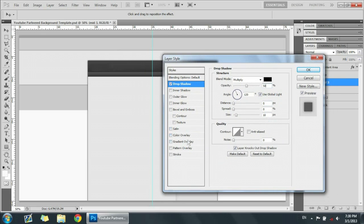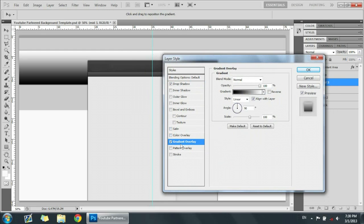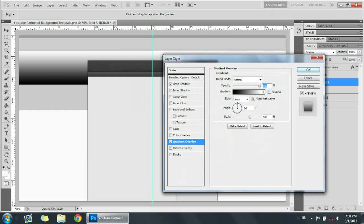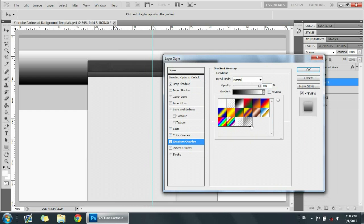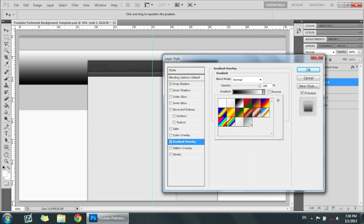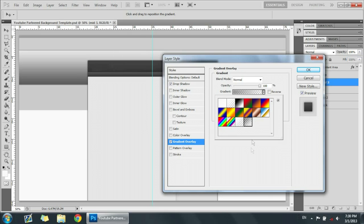All right, now after that we're going to go to gradient overlay, and then we're going to select a different kind of gradient. We're going to pick this last one, it has the transparent markings and it shades from a transparent to a blackish gray. And now we're going to lower the opacity to around 25 and we're going to keep the scale at 100 and then the angle at 90.